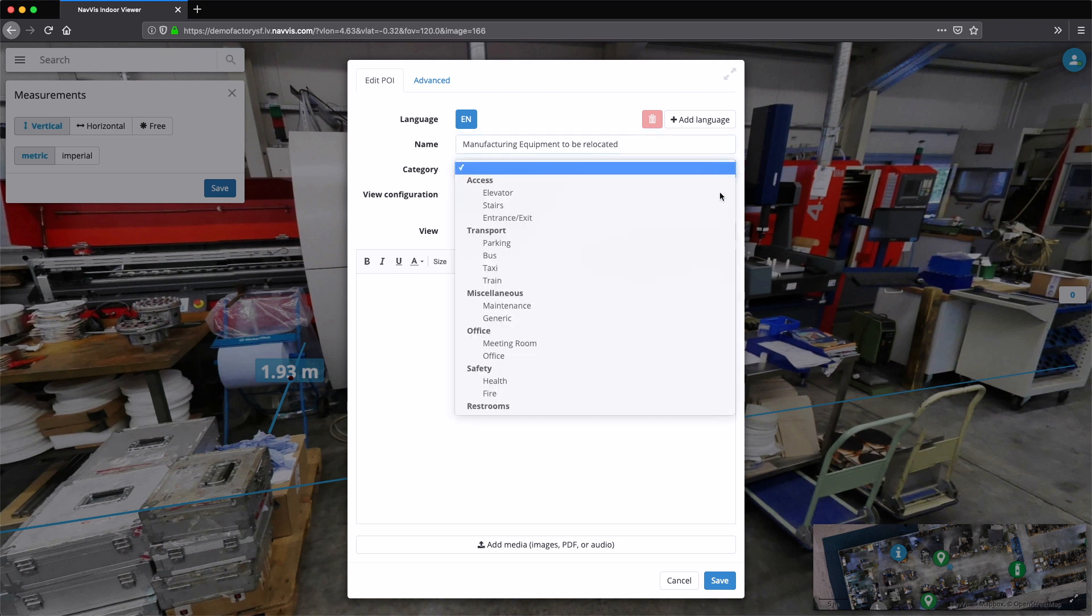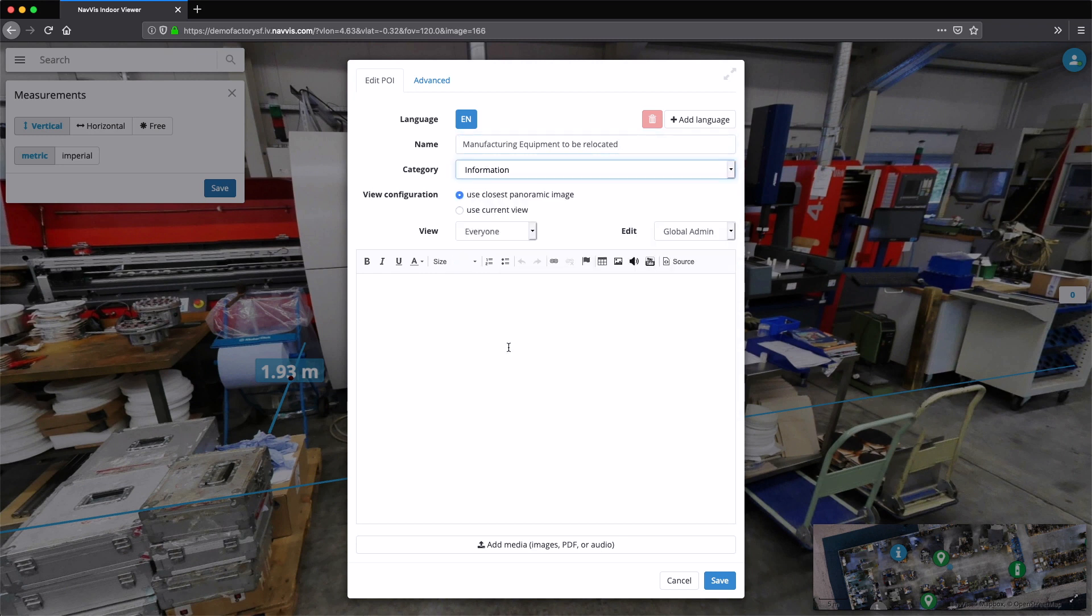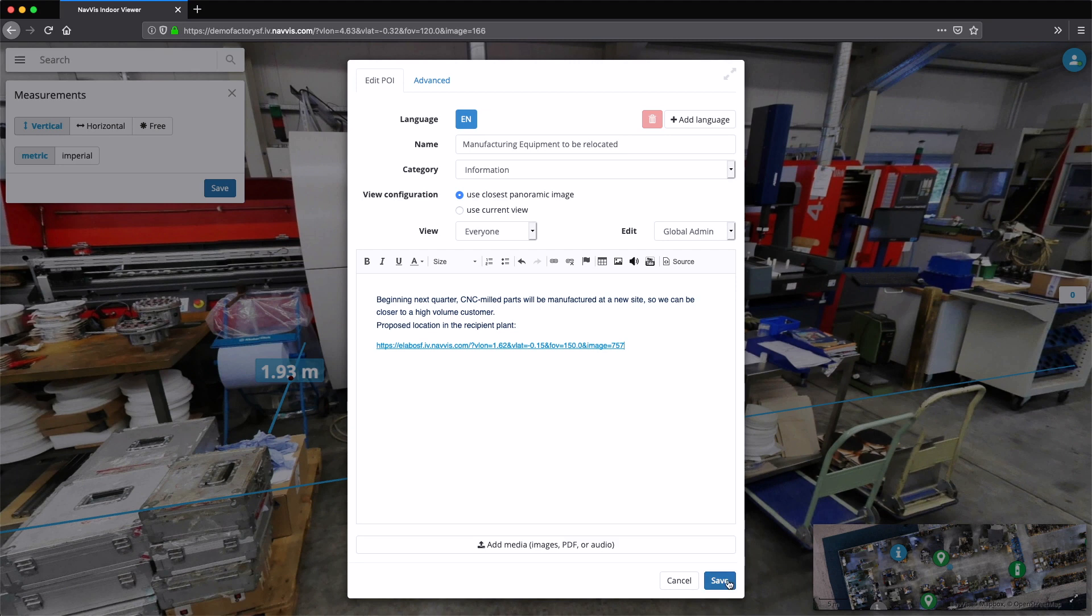All the necessary information can be stored as geotagged content and points of interest, including a direct link to the new location in the recipient factory.